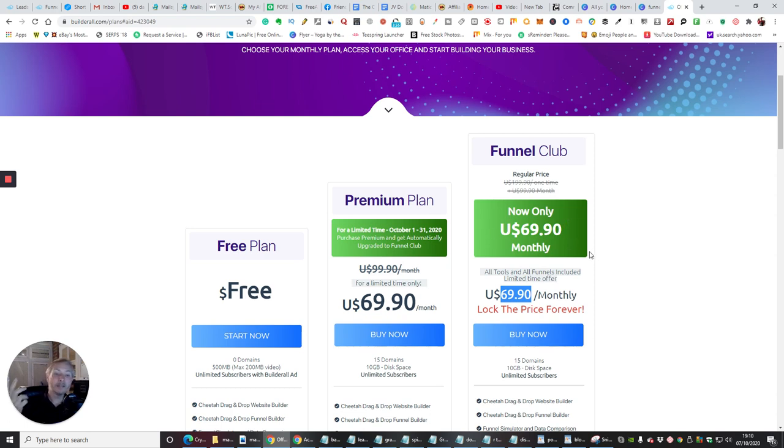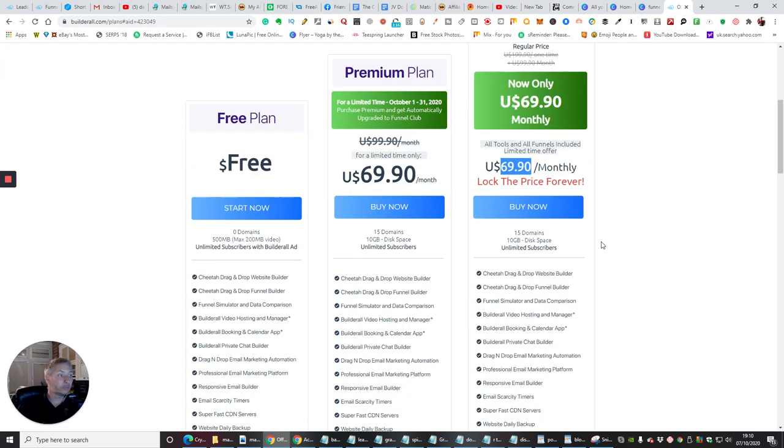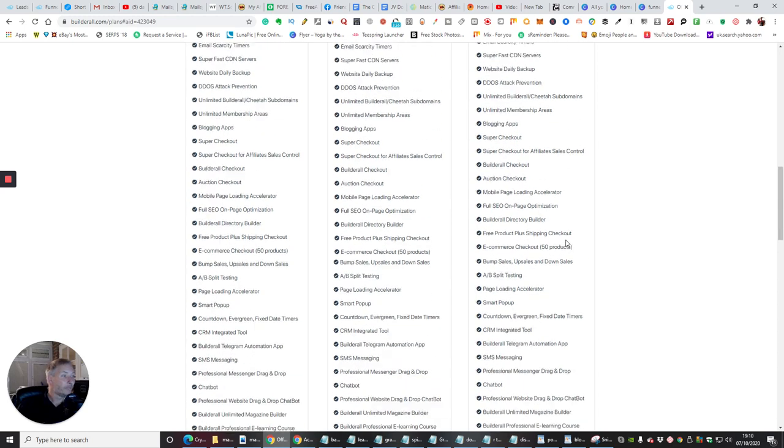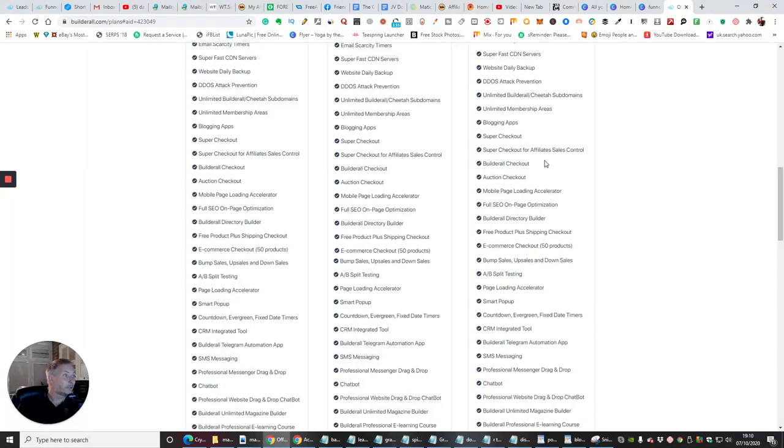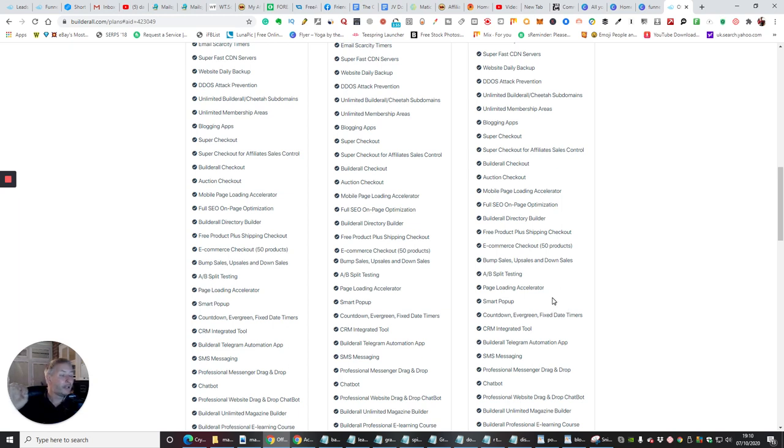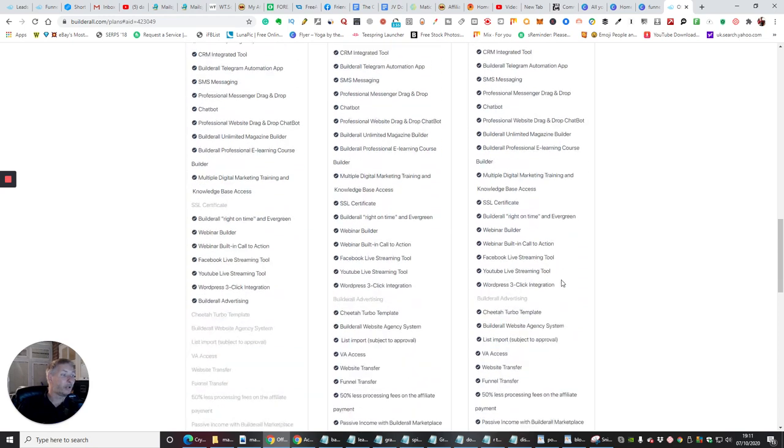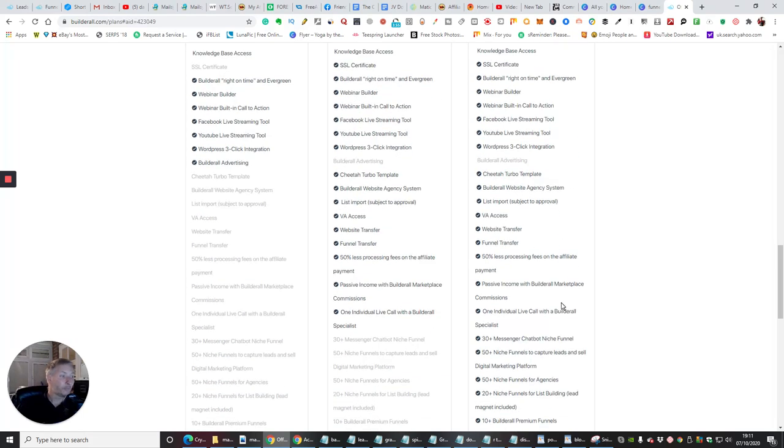And don't forget, you get unlimited autoresponder emails as well, so you can have as many emails as you like. Same here, unlimited BuilderRoll Cheetah subdomains, unlimited membership areas. It's got super checkout with affiliate sales control, and it's got an amazing thing called the marketplace which I haven't even brought into yet. It is at your fingertips where basically if you've got any products of your own, you can relaunch them into the marketplace where they're going to be viewed by thousands and thousands of BuilderRoll people where they can buy it. You know you've got a nice crowd, you haven't got to worry about being spammed, etc., which can happen.